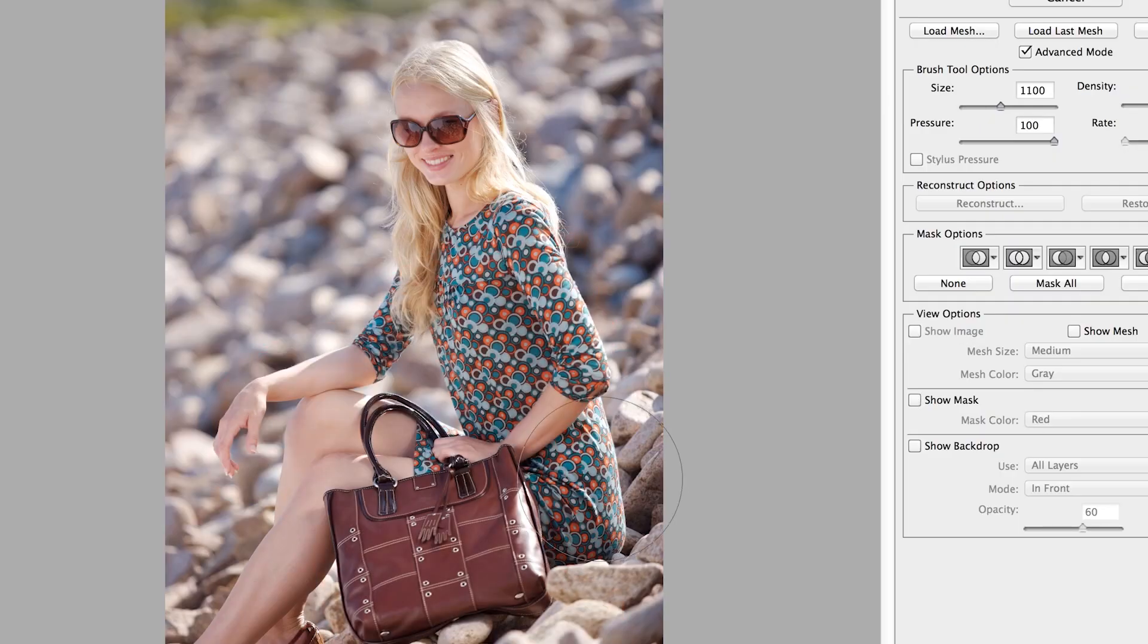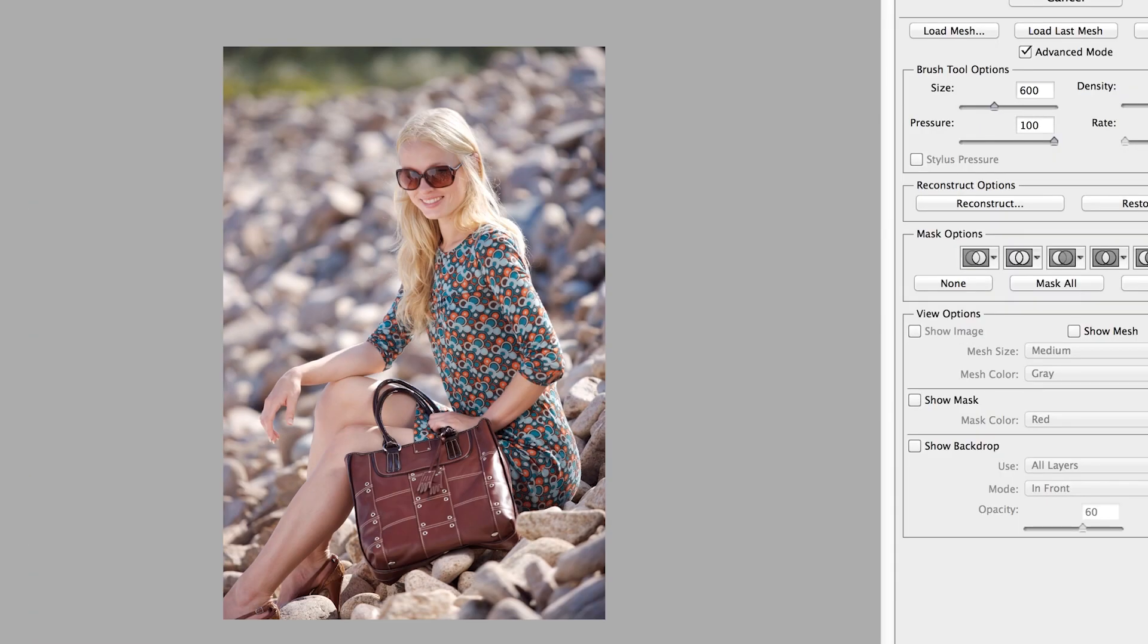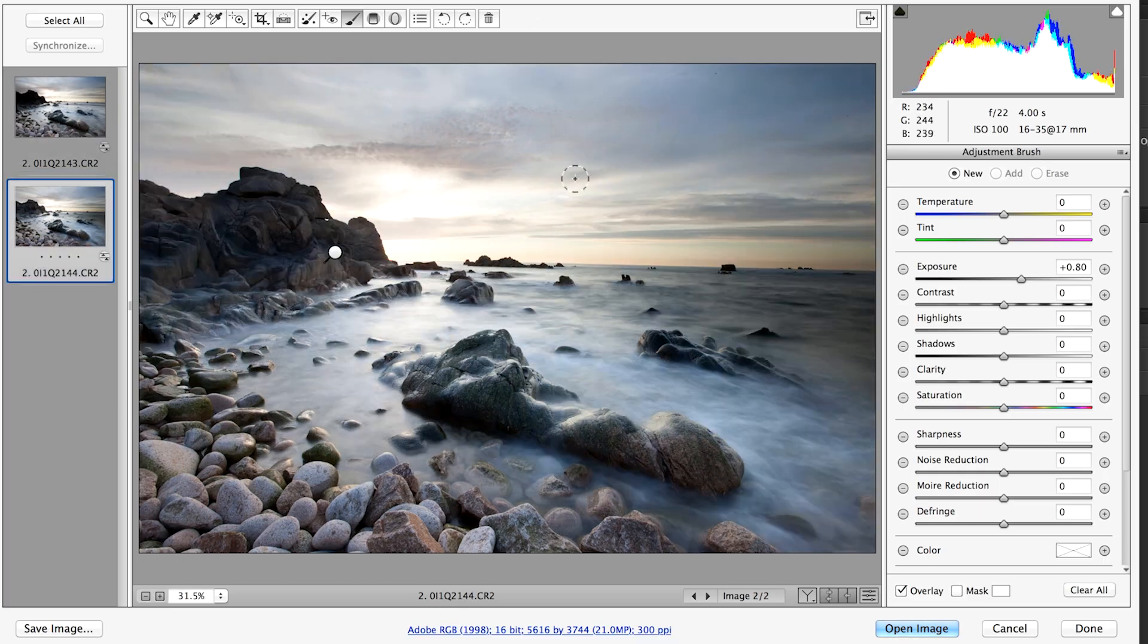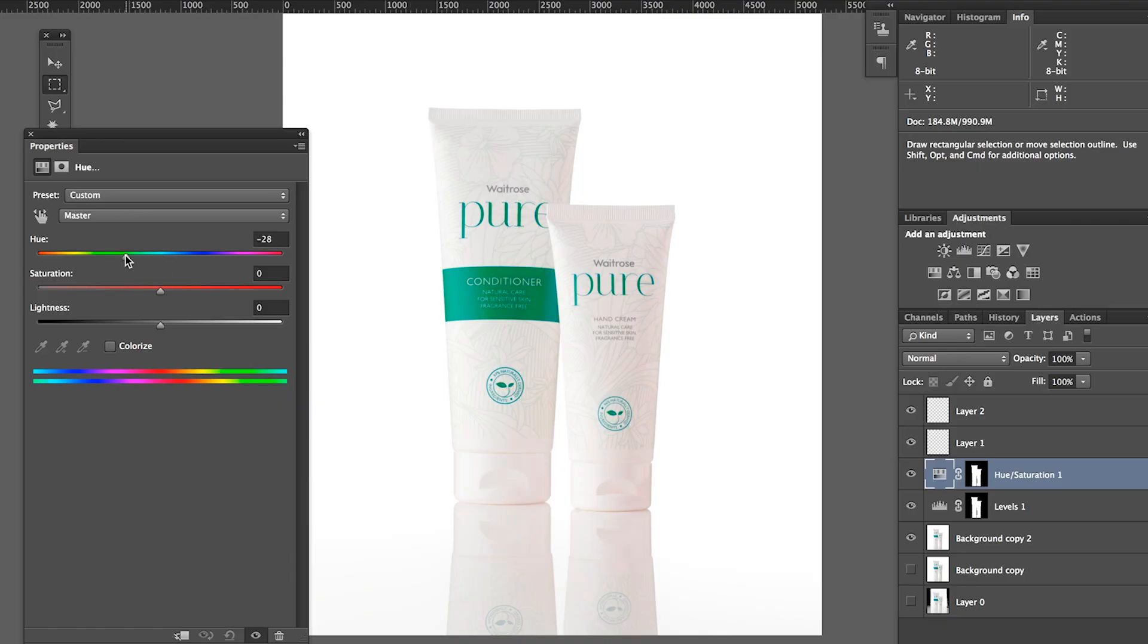Photoshop is a very intelligent complex program that allows us to manipulate images, change images, select things in images, adjust color.